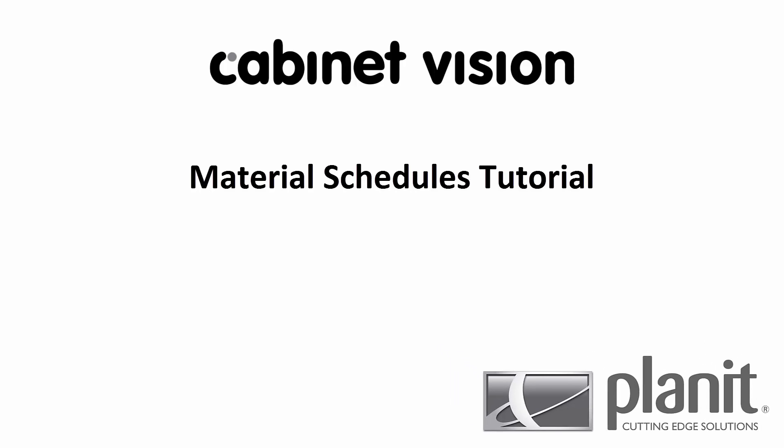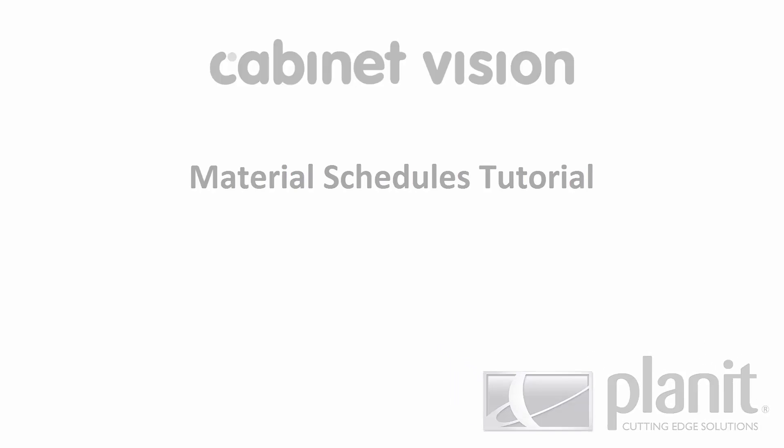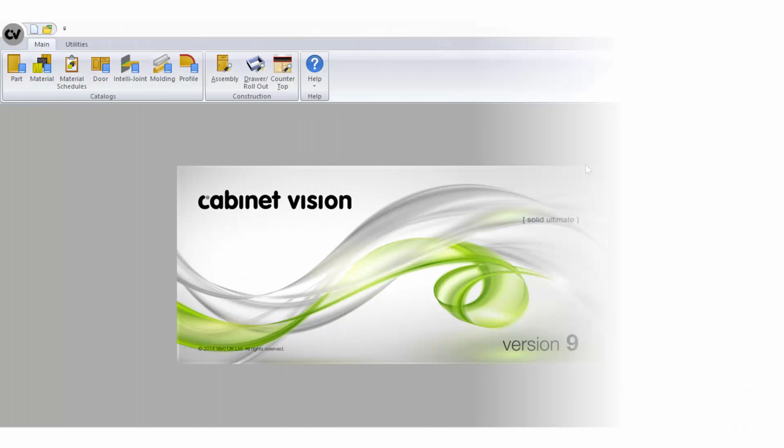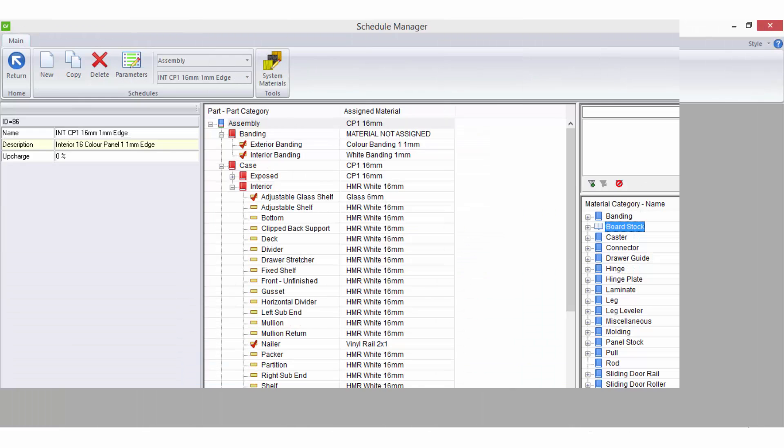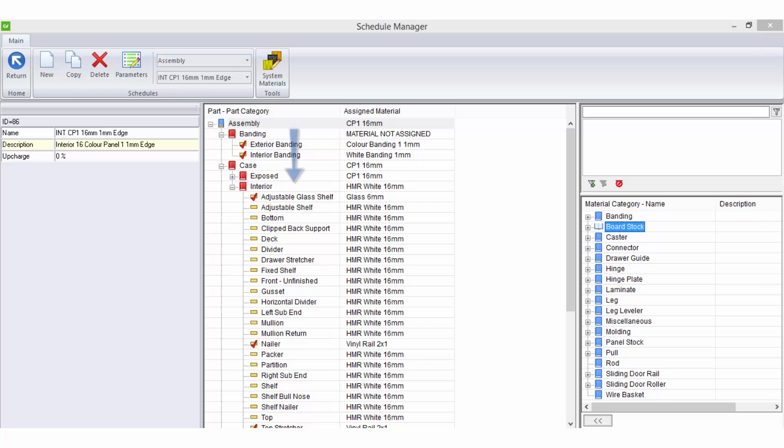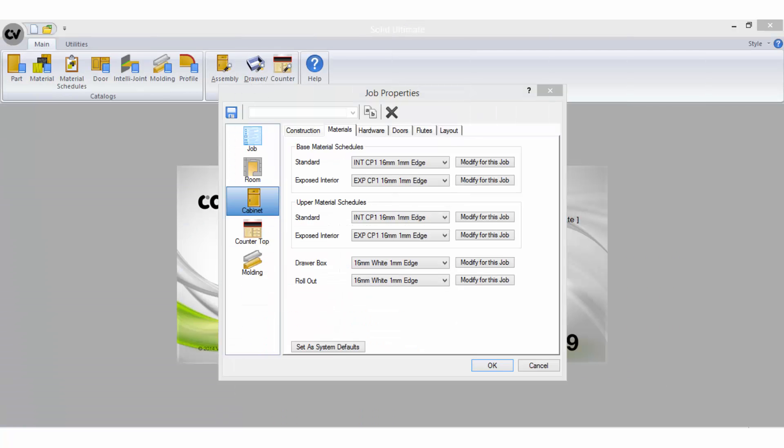Welcome to Planet's material schedules tutorial. In this tutorial I am using CabinetVision Solid Ultimate version 9. Material schedules are required so you can link the many parts that will be used in your jobs to a variety of materials that you have created in the material manager.